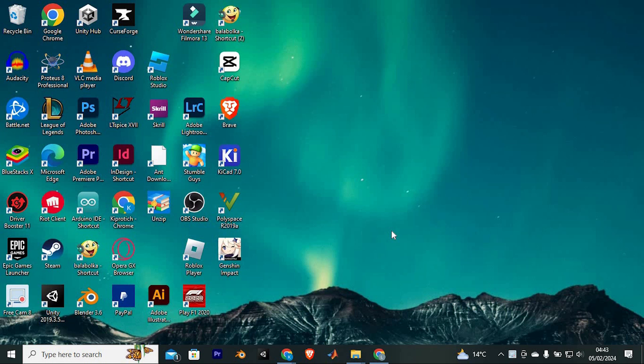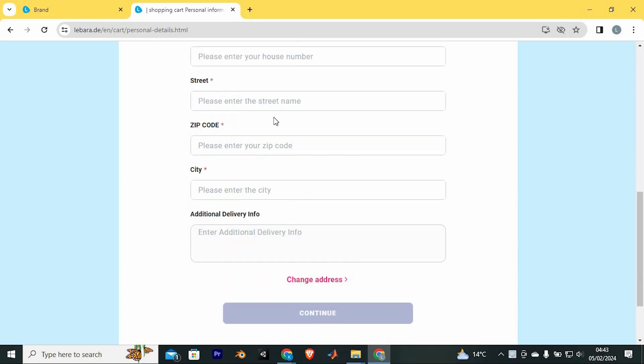Once you go to any sim registration site, you will be required to fill in your zip or postcode. For me, I have this Lubara sim registration process. I reached here and it required me to fill in my postcode or zip code before I can continue.